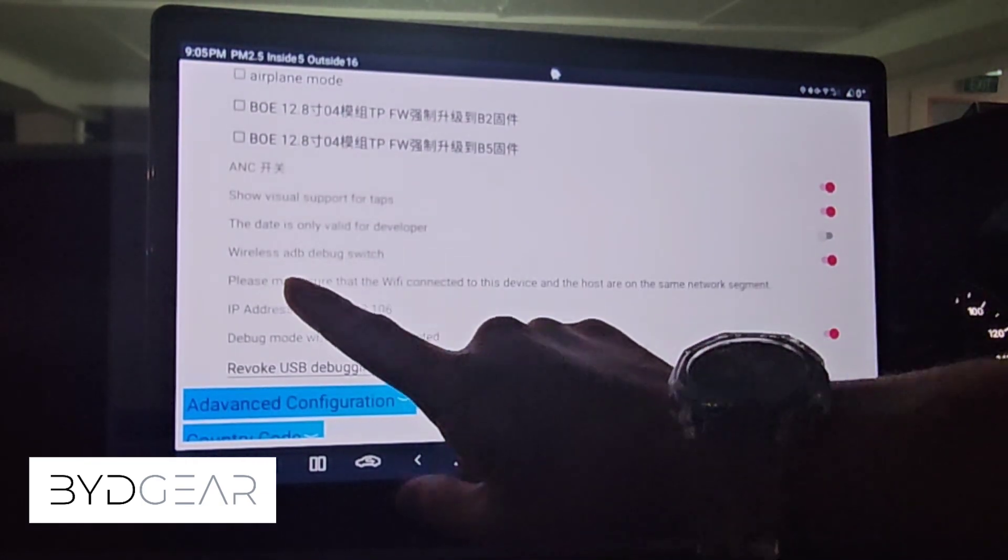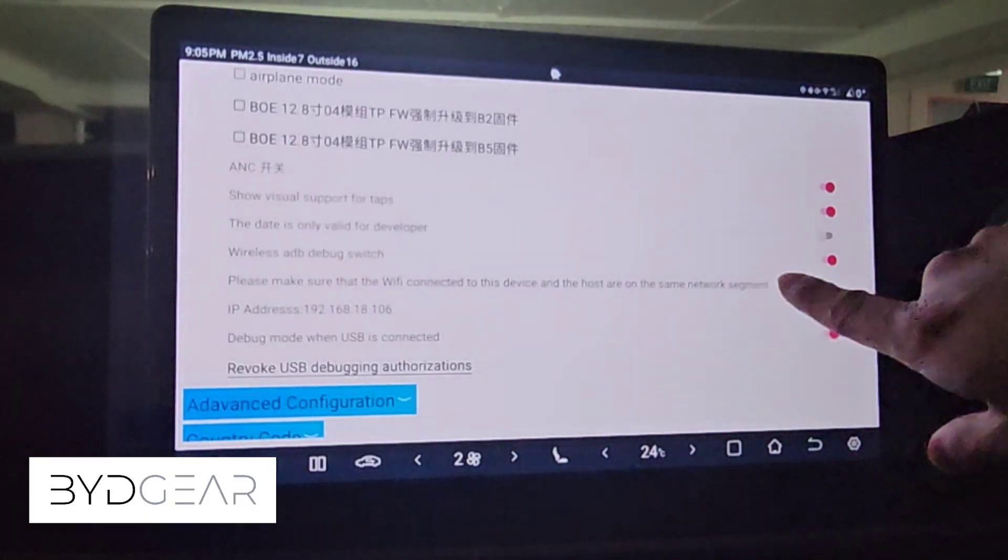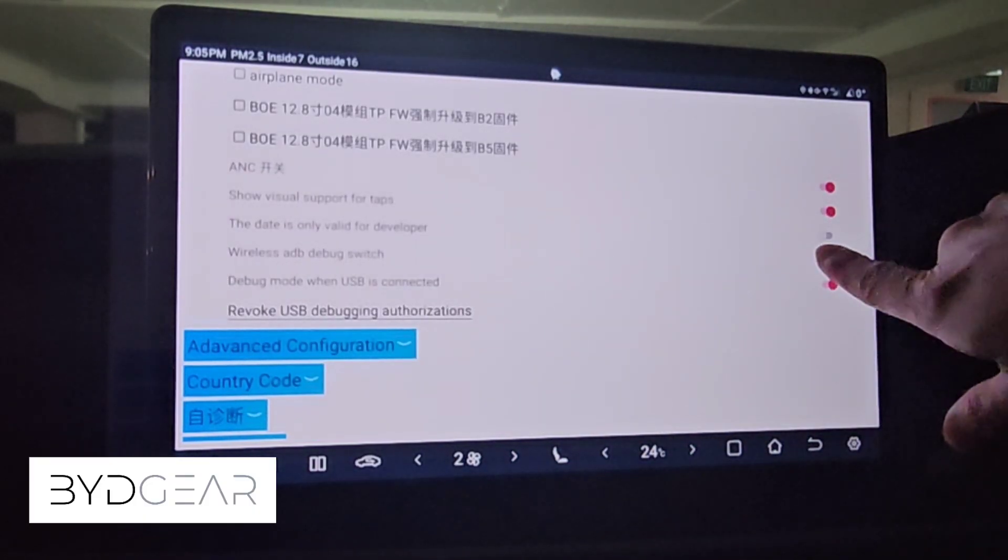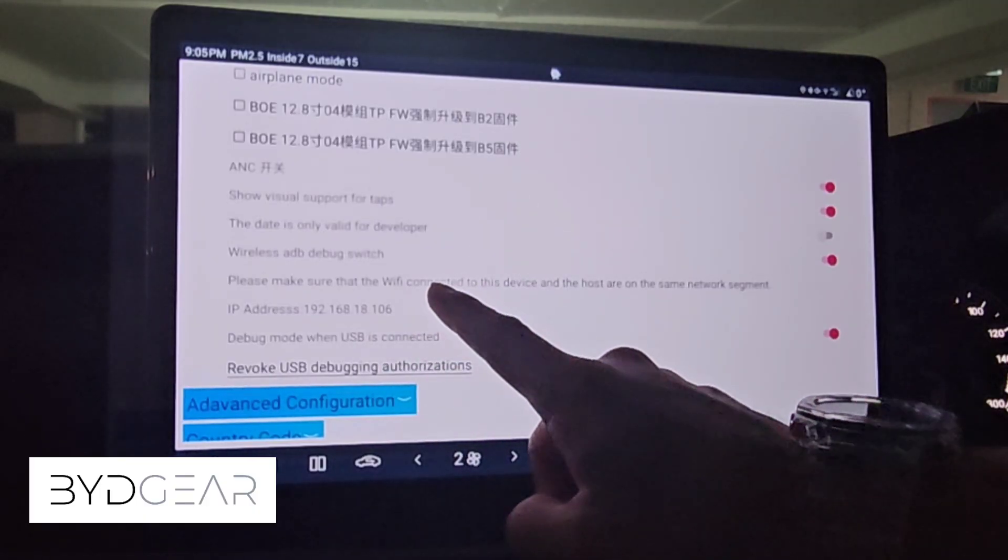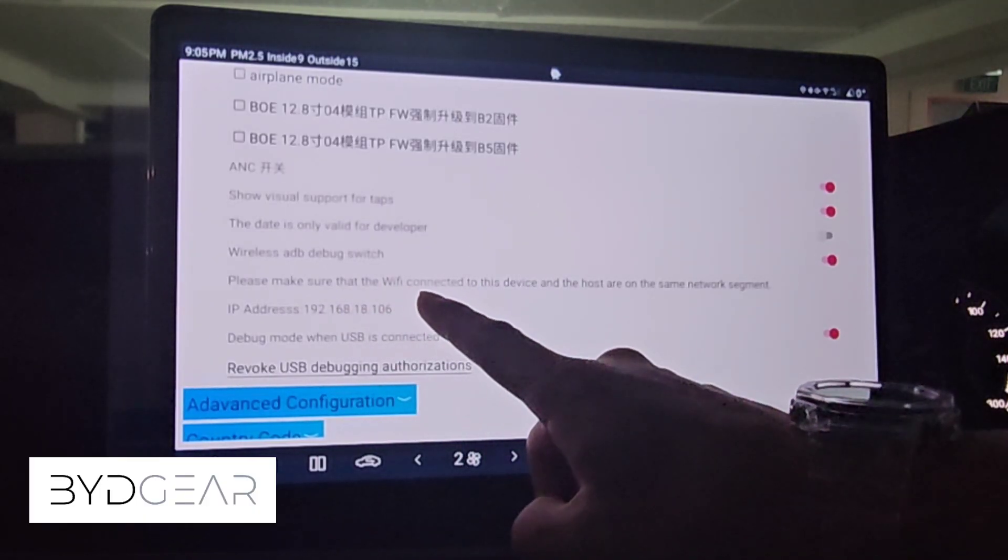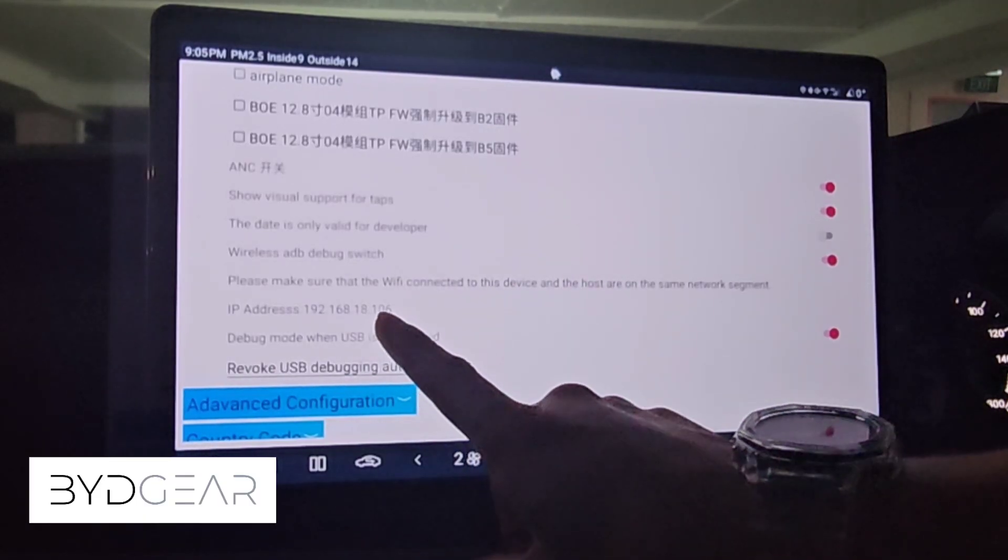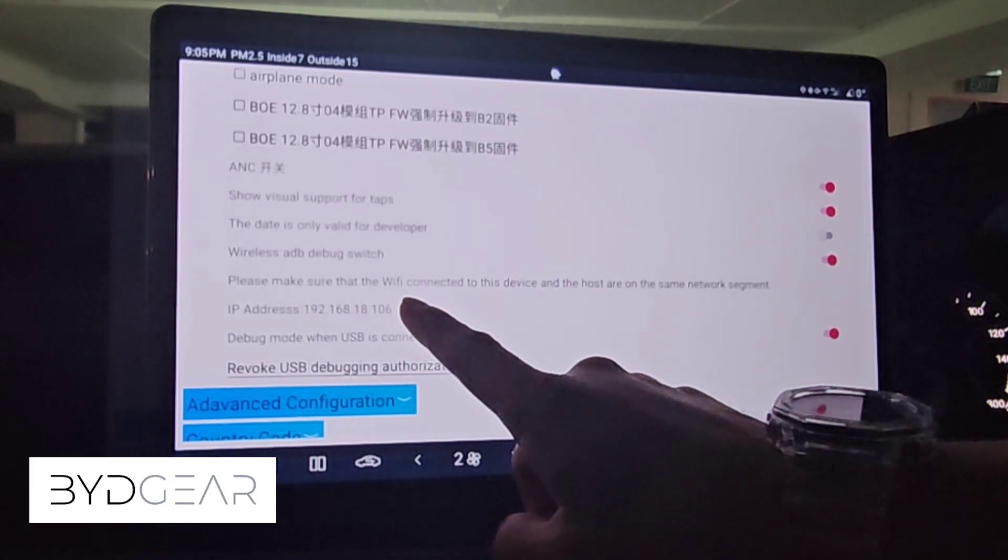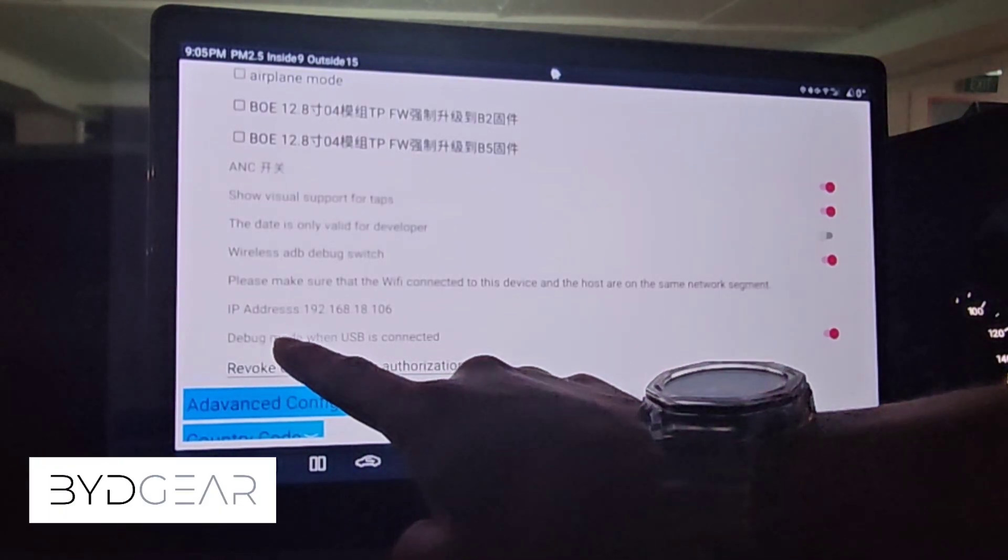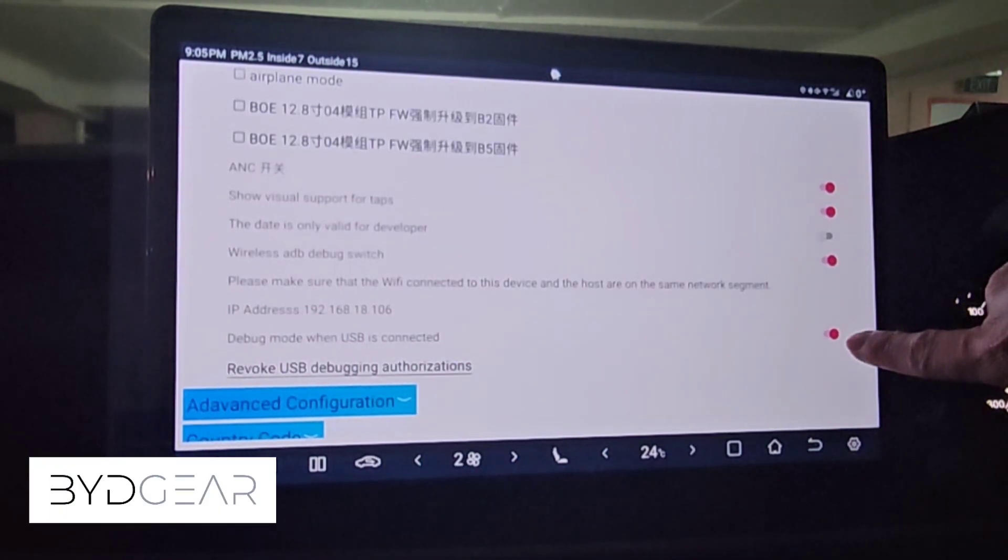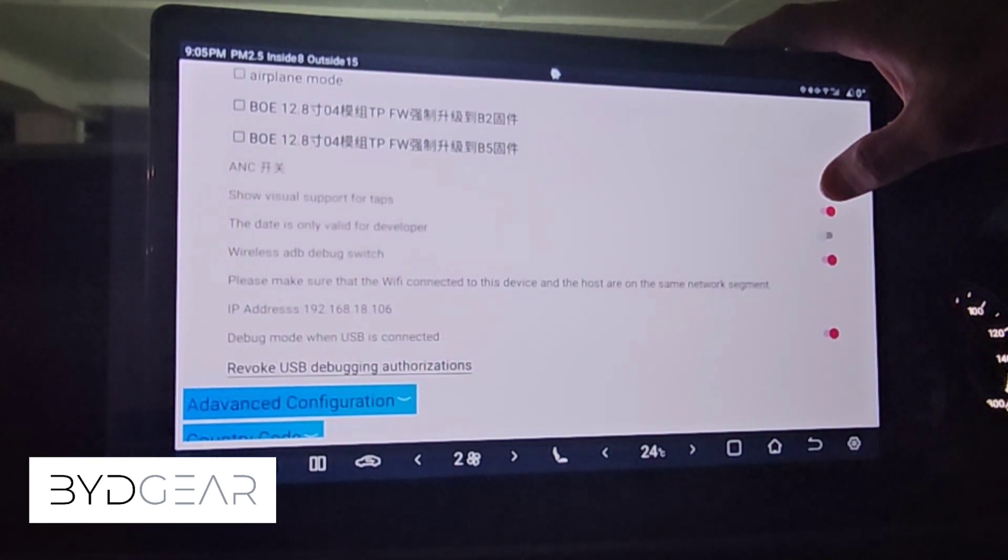The two things that we want to enable is the wireless ADB debug switch, so make sure that this is toggled on, switched on. You can actually see the IP address that is stated here, this is actually shared on your hotspot. Do remember to take note of this IP address, in my case it's 106. Then the last one is the debug mode USB, so you also have to enable this.